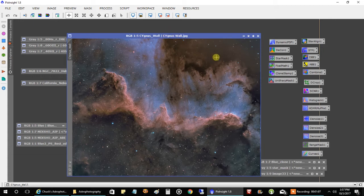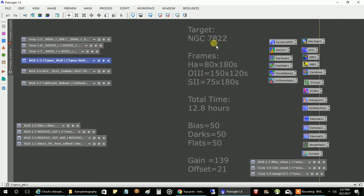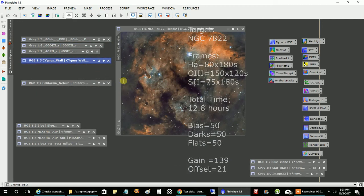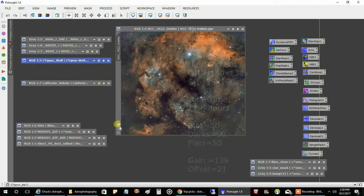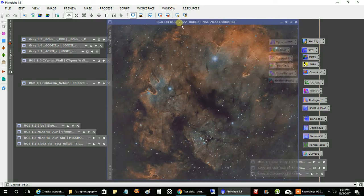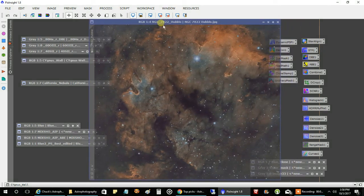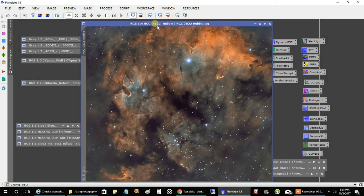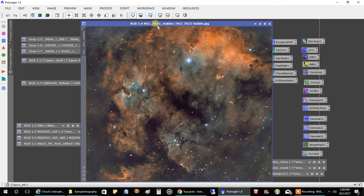Let me show you a couple other things. This is how NGC7822 turned out with the Hubble palette. I had a previous video on this one, but I wasn't quite finished with the Hubble yet. So that's how it turned out. This one, I really battled with it because oxygen and sulfur didn't really come out that strong.